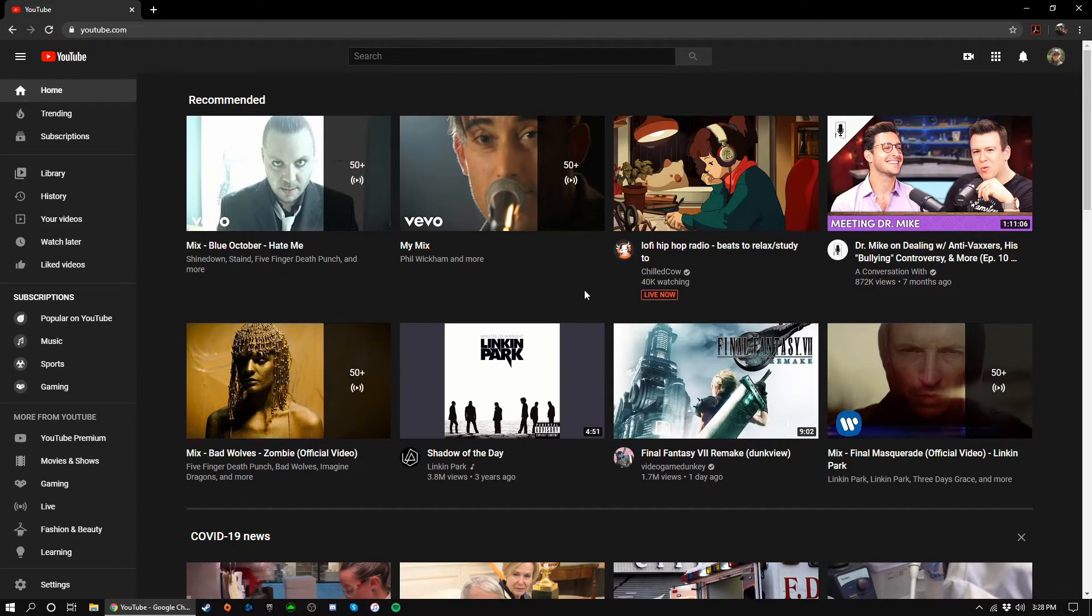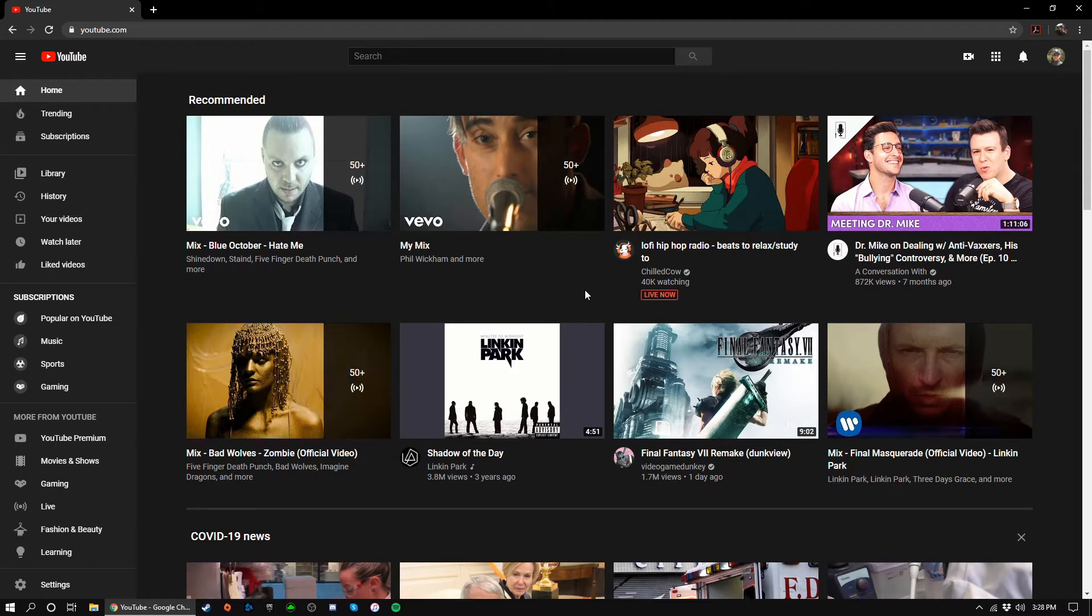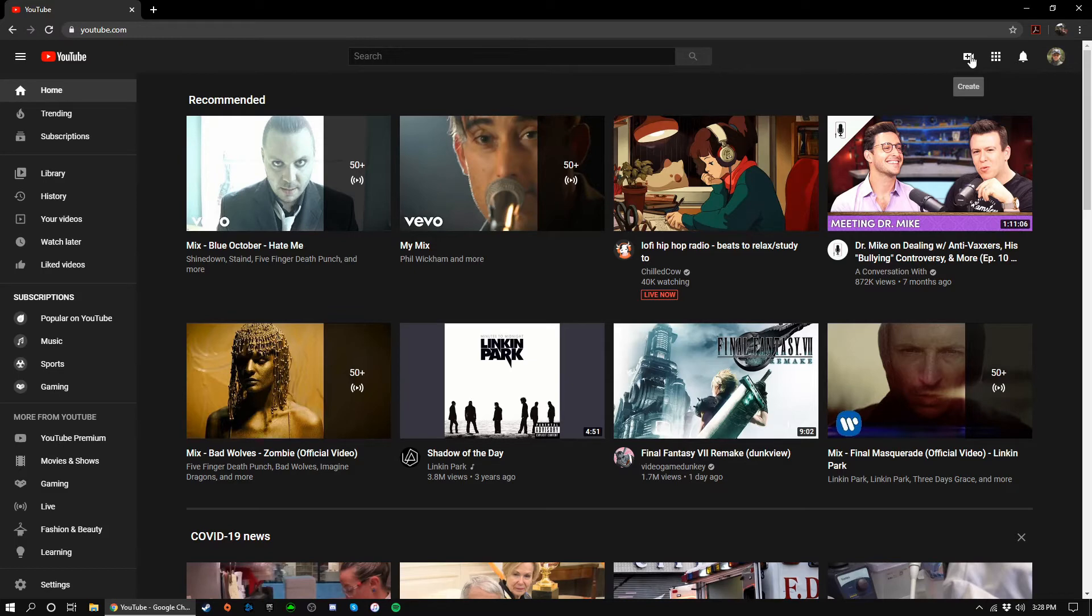To obtain your stream key for your YouTube channel, you'll first need to verify your channel. We have a tutorial on that if you haven't done so already. Once your account is verified, click the create button at the top. It's the camera icon with a plus sign.